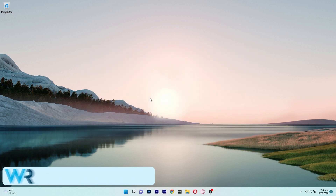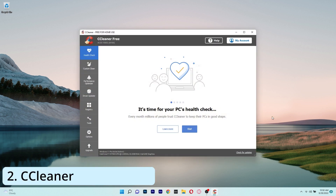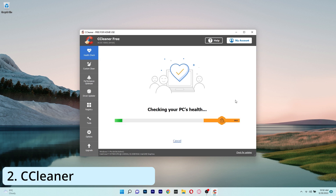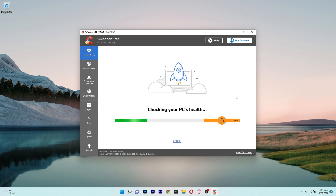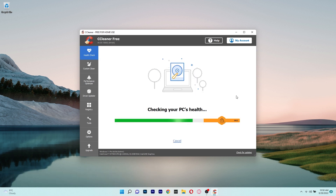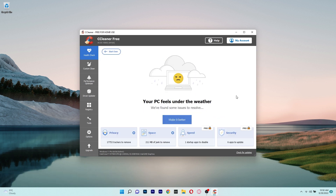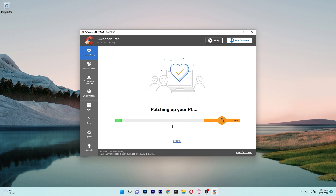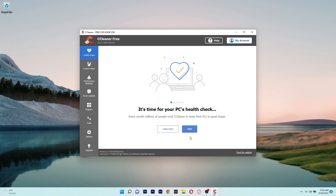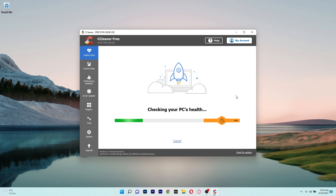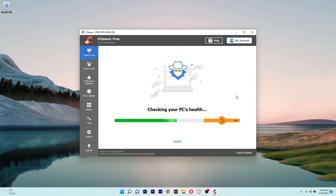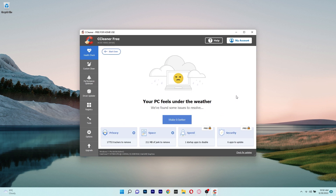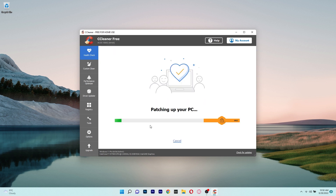The second item on this list is CCleaner, a popular utility app that can maintain and repair your PC more effectively than most apps in its class. A special tool of CCleaner is called Health Check, which will examine your computer for any potential problems and then, as the button says, makes your PC better.